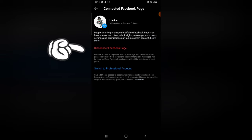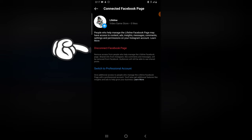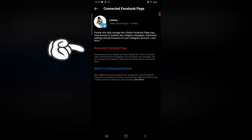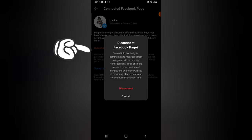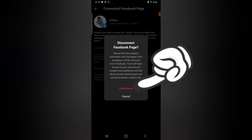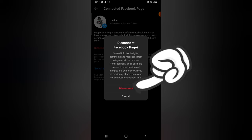Now if for some reason you want to remove this page, you can go ahead and click on disconnect. When you click on disconnect, it will be disconnected from your Facebook page totally. And if for some reason you want to switch account, you can click on personal account. Just click on disconnect and you are going to notice the information that says 'Disconnect Facebook Page.'